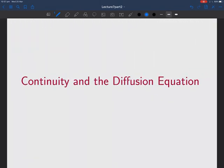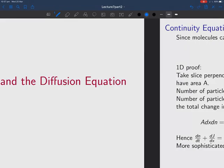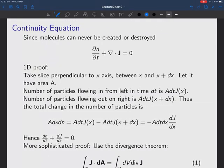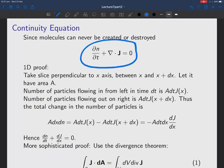To look at this system, we need first to look at continuity in order to write the diffusion equation. Continuity is basically just conservation of molecules — conservation of stuff. You should all have seen this equation before. This is the continuity equation, where N is the number density of particles and J is the current density of particles, the number current density. Conservation of particles will give you this.